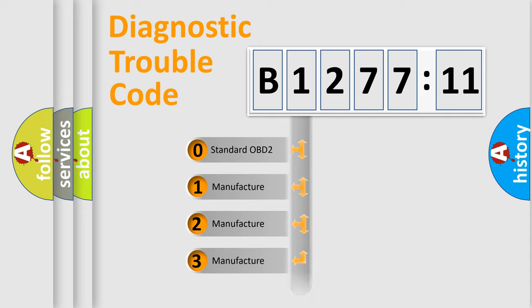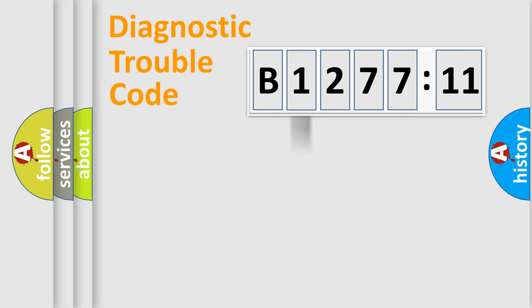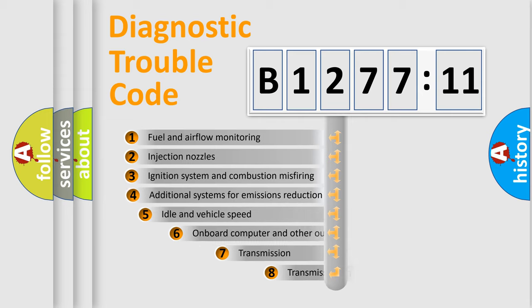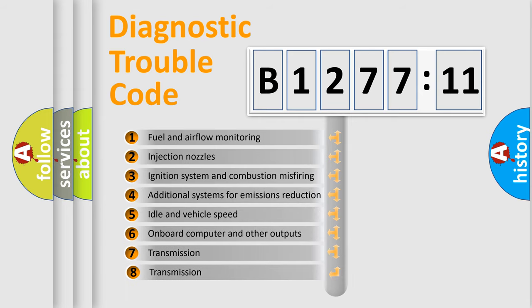If the second character is expressed as zero, it is a standardized error. In the case of numbers 1, 2, 3, it is a manufacturer-specific error.